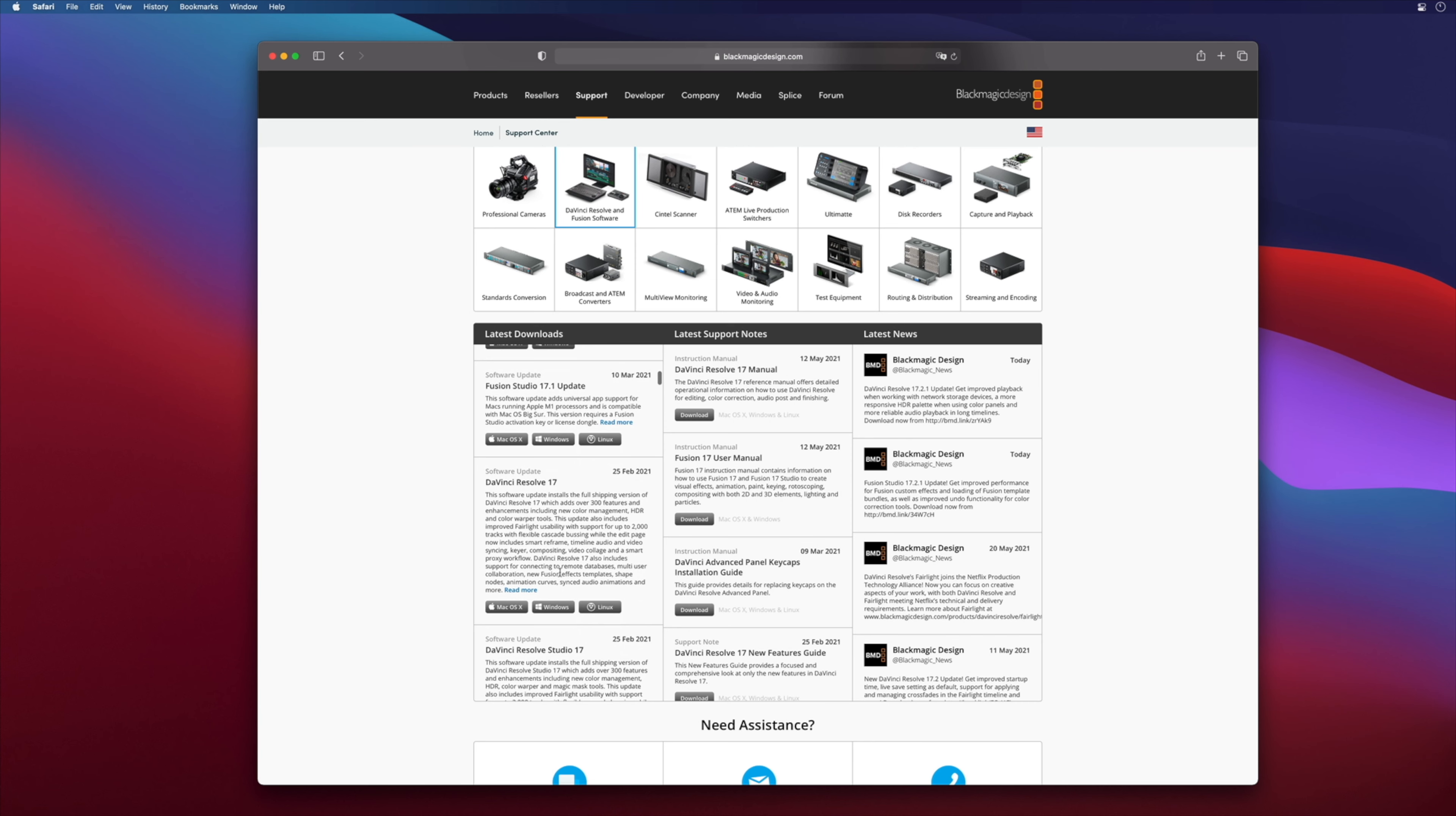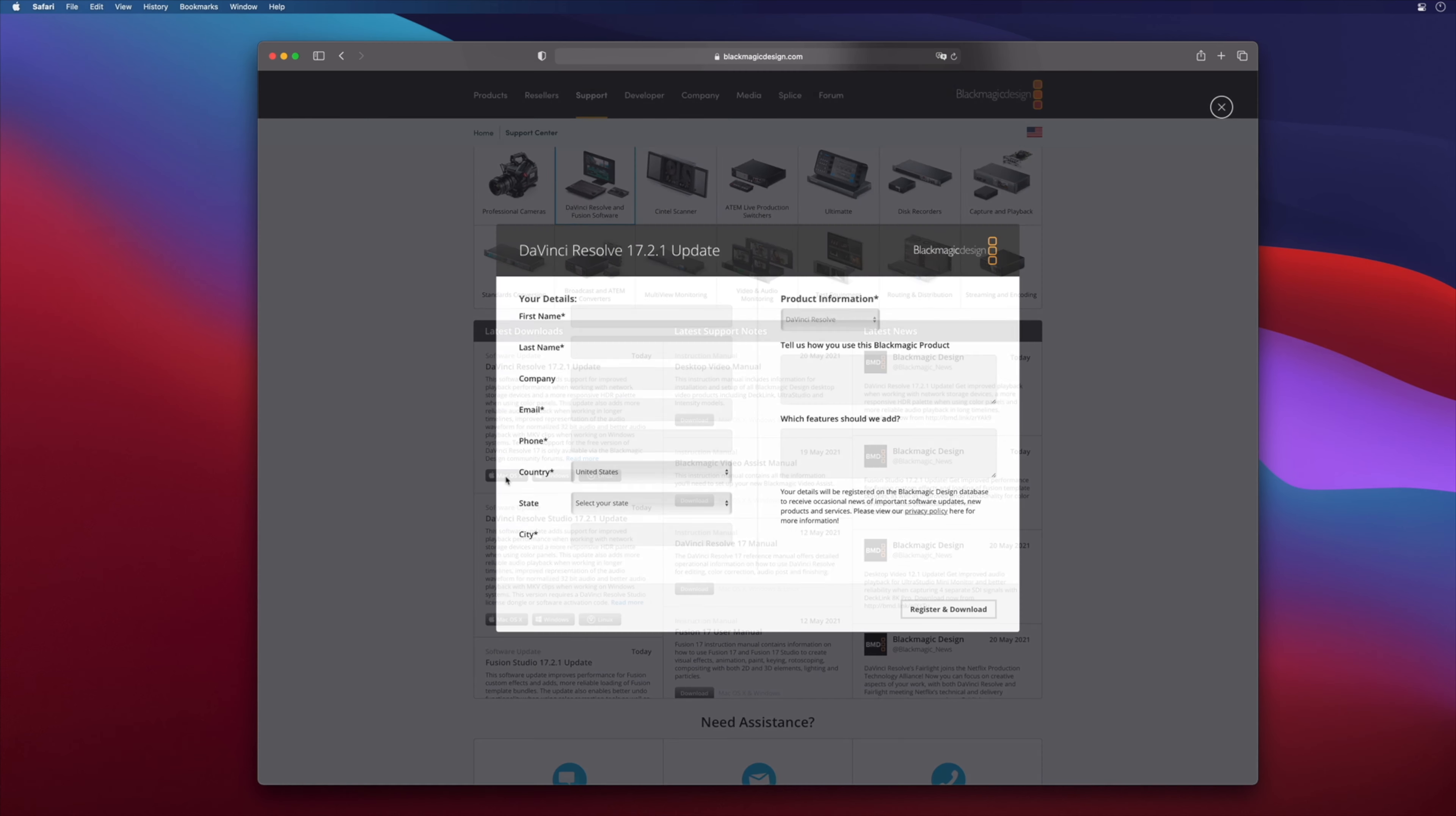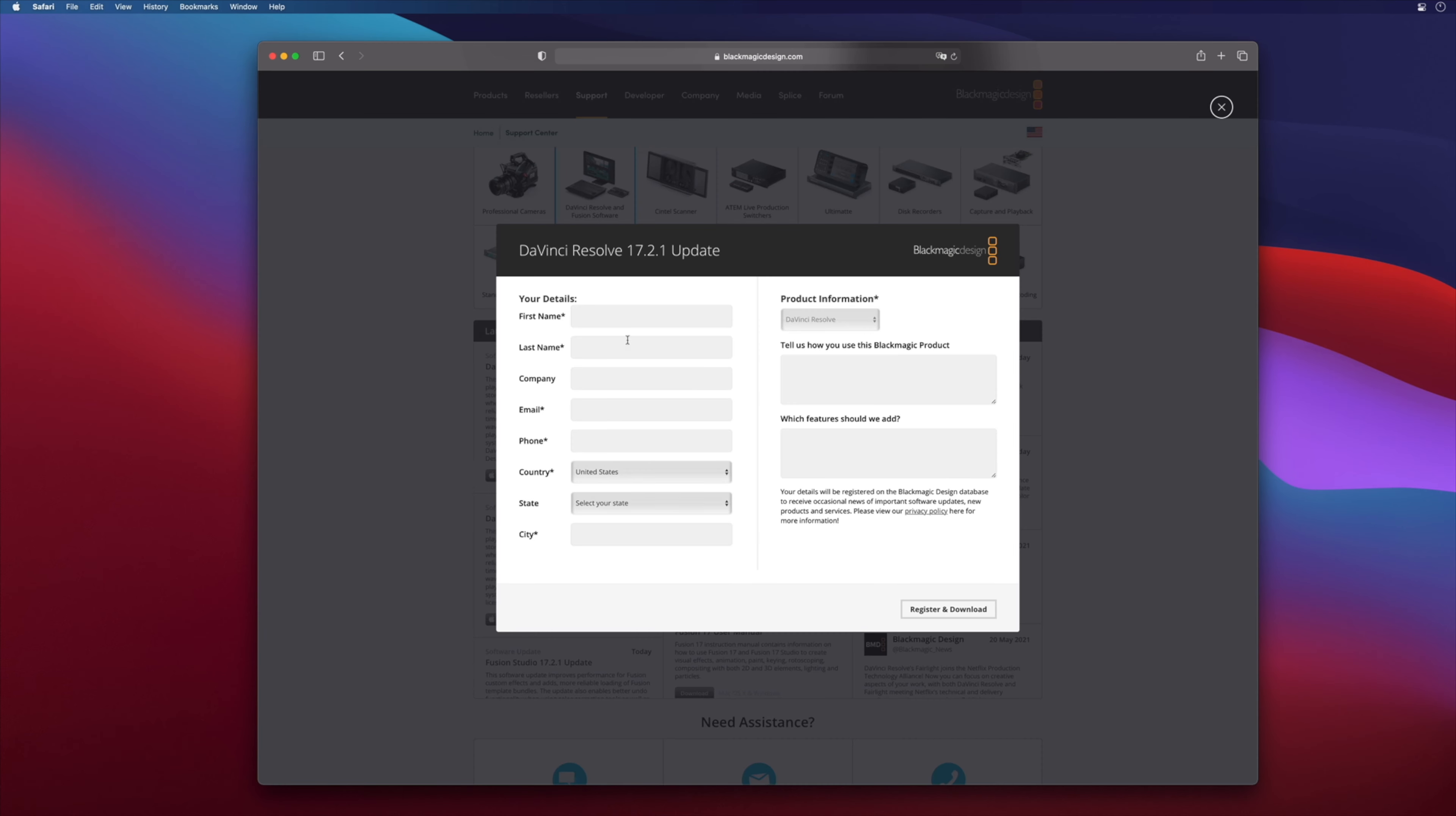So you will be able to download the last version of DaVinci Resolve for Mac, Windows, and Linux, but also the old versions if you need to come back to an older version.